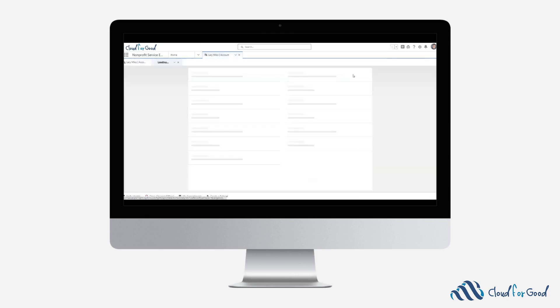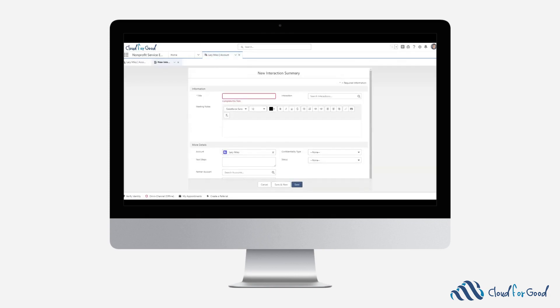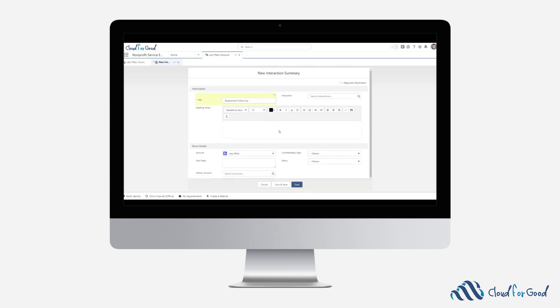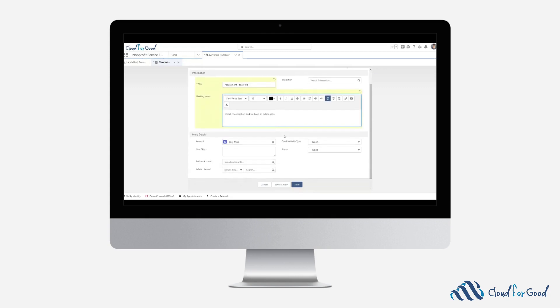With Interaction Summaries, you can capture meeting notes, relate them to an additional record, but also set the confidentiality type for enhanced security.